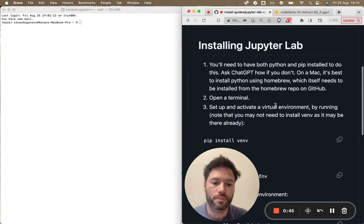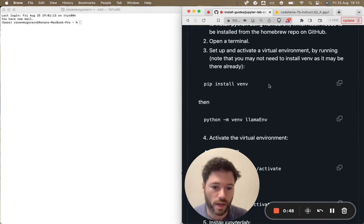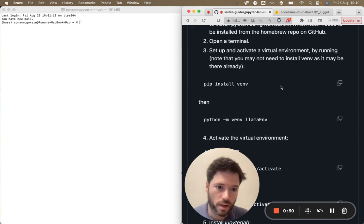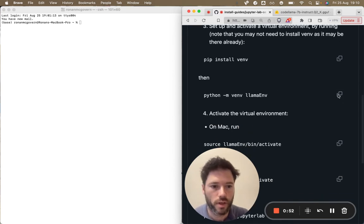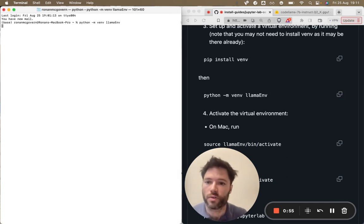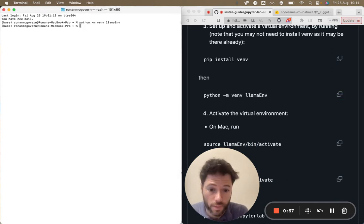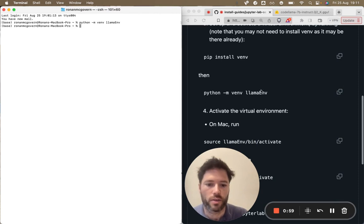First step is to install venv which allows you to create a sandbox. I've already got that installed so I'll move forward. Next I recommend creating a sandbox virtual environment. I've called it llama_env. Now that that's created I'm going to activate it.